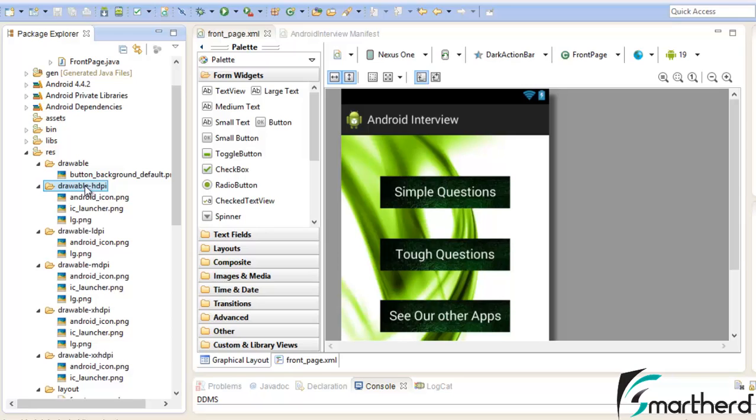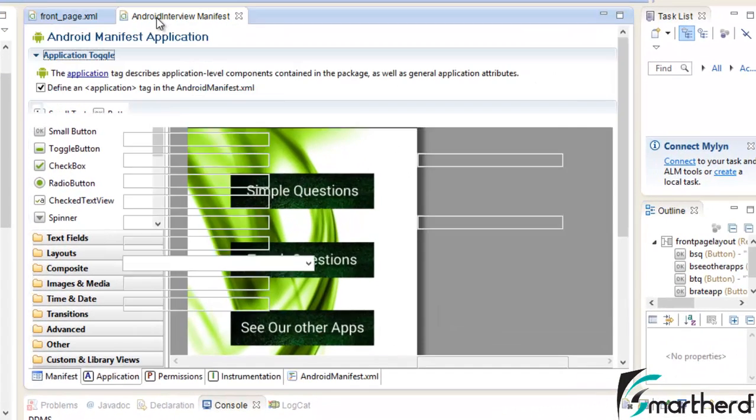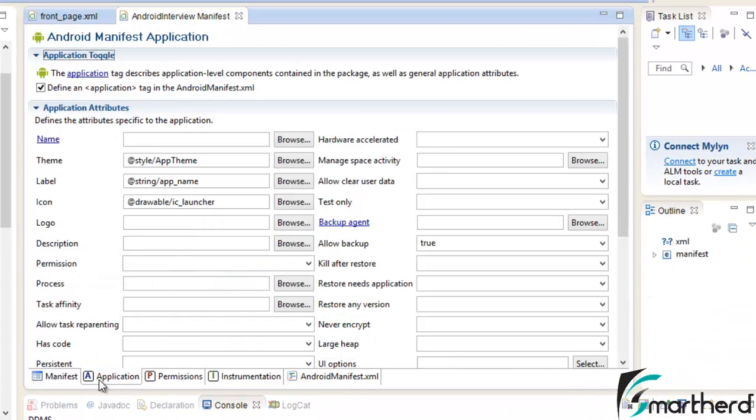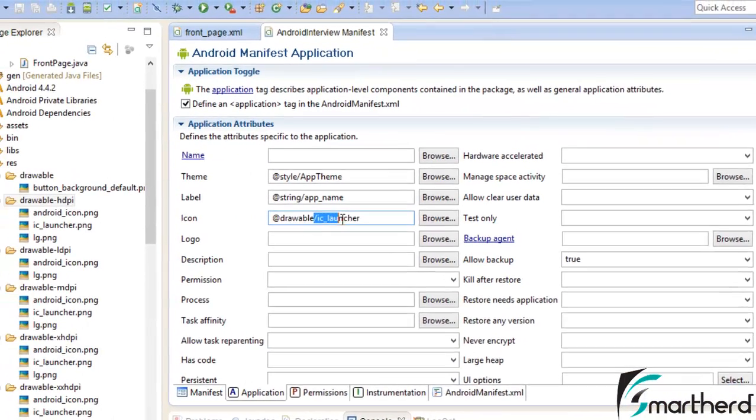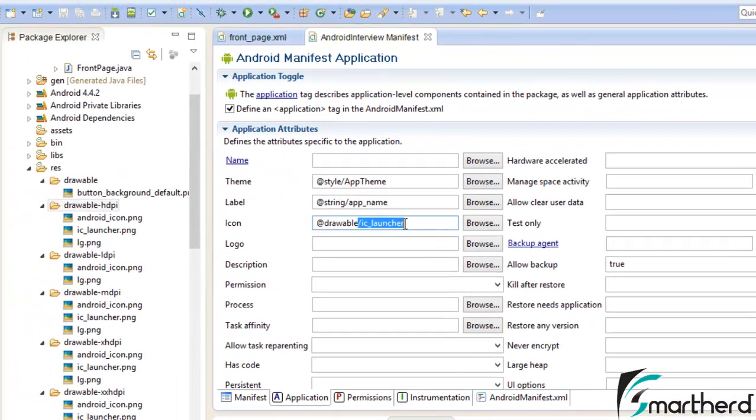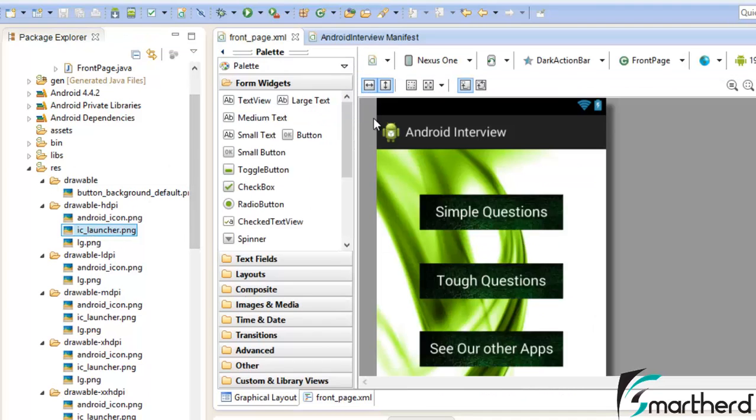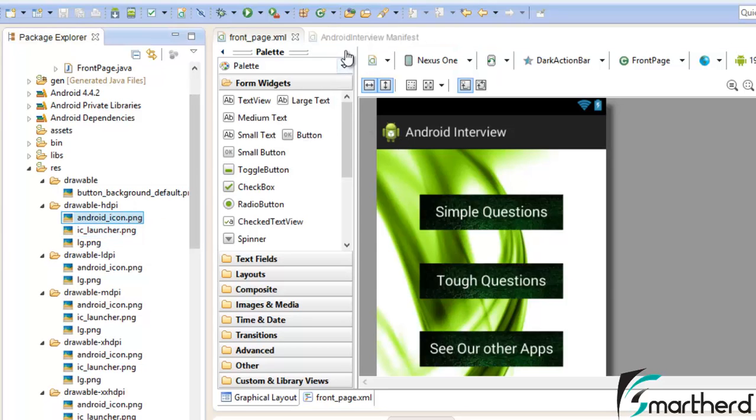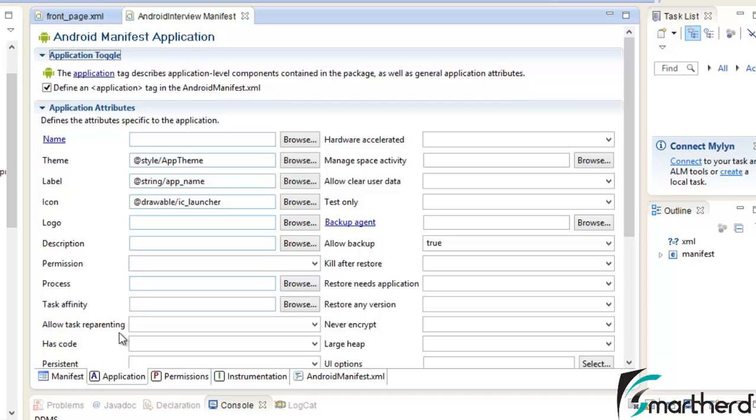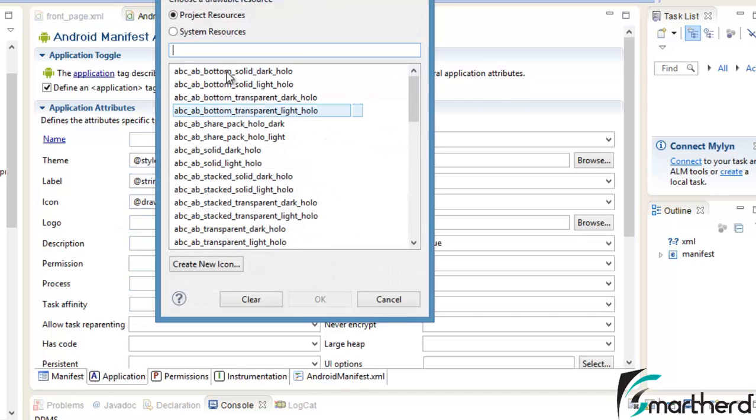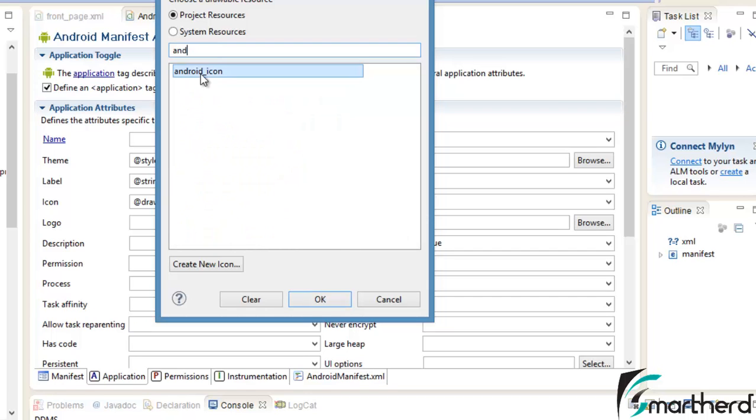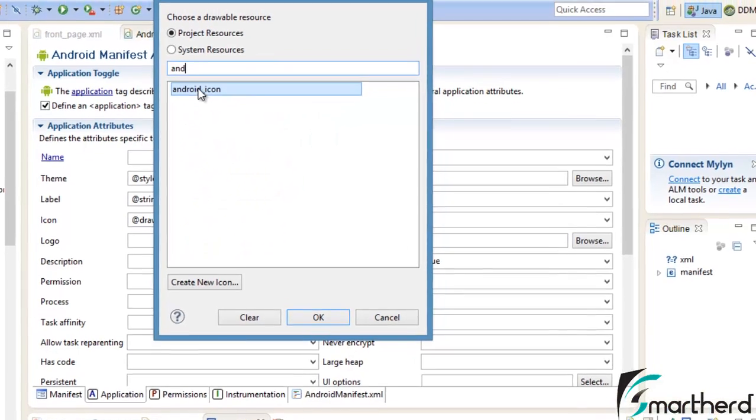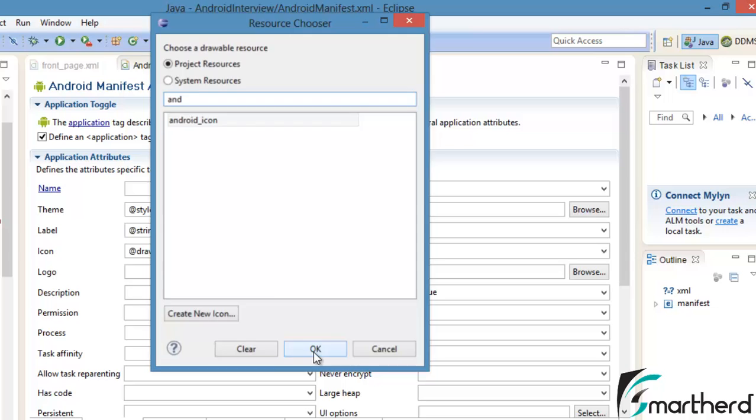Now let's go to the Android manifest. Now there inside the application tab, you can find an icon option here. It is showing drawable slash IC launcher. This IC launcher is the default launcher image that is stored here. So we have to change this image to our custom Android icon dot PNG. So for that go to the manifest file under the application tab. In the icon option just hit on browse. Now here just type Android. Here we get our Android icon under the project resources. Just hit OK.